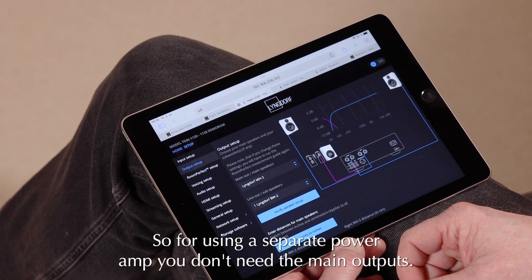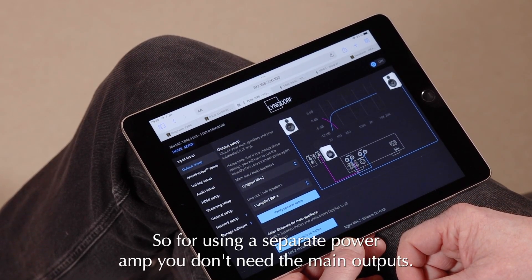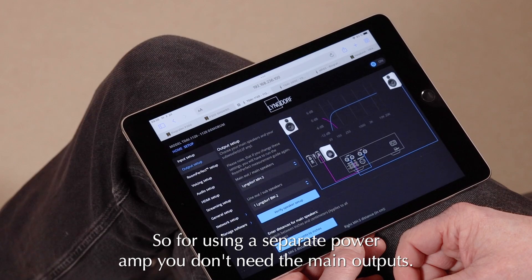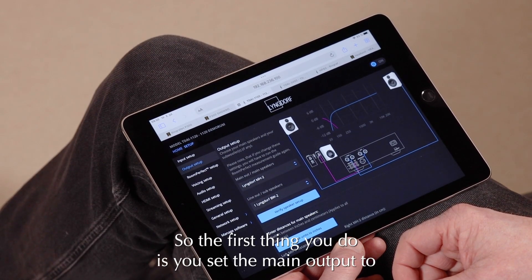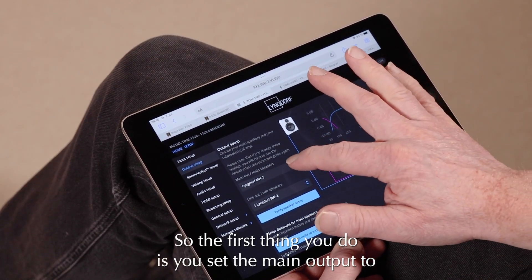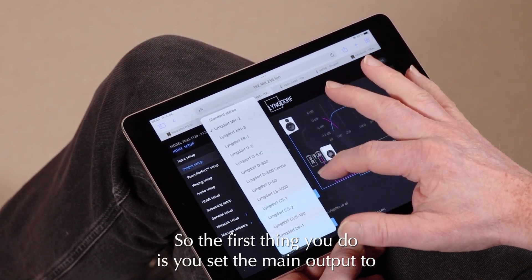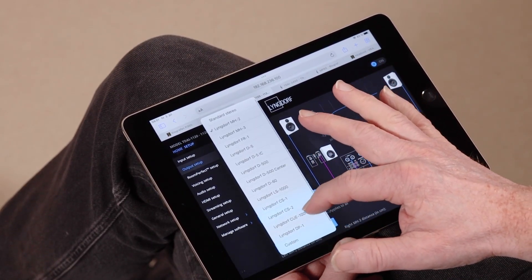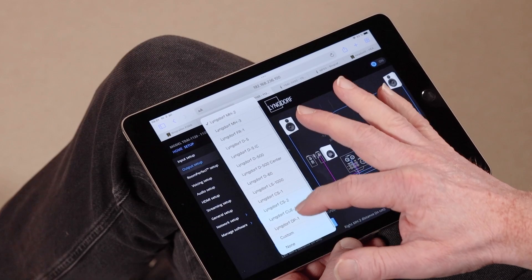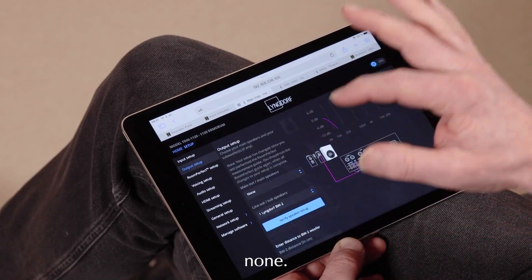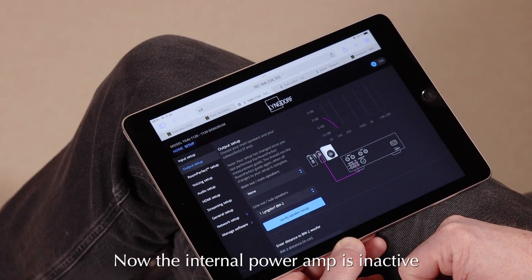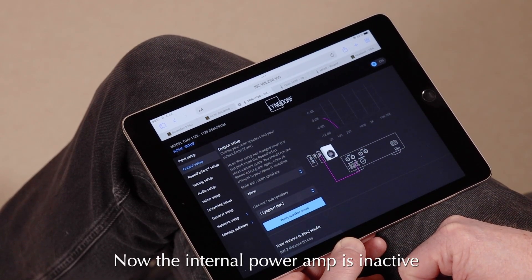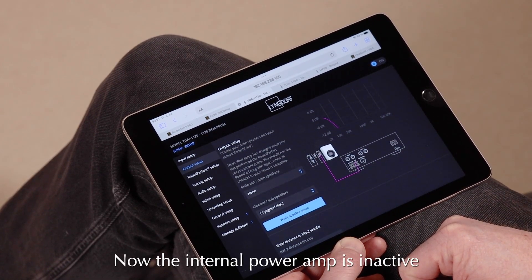So for using a separate power amp, you don't need the main outputs. So the first thing you do is that you set main output to none. Now the internal power amp is inactive.